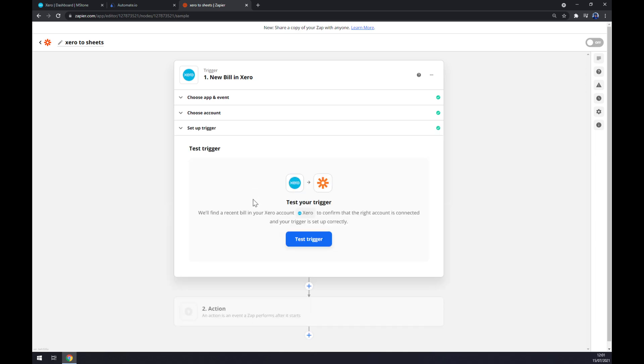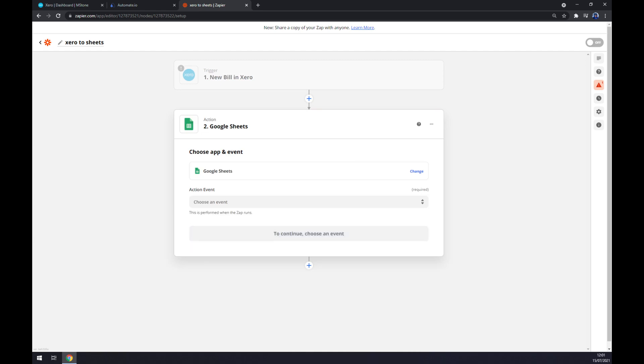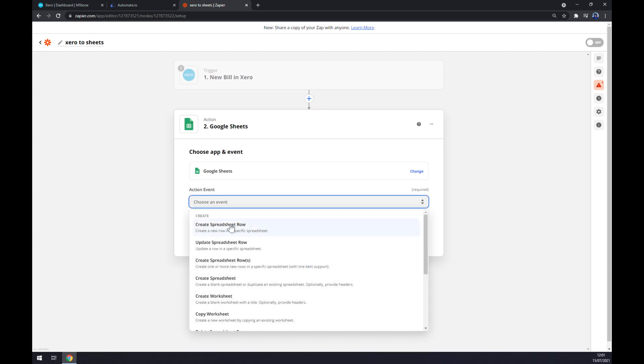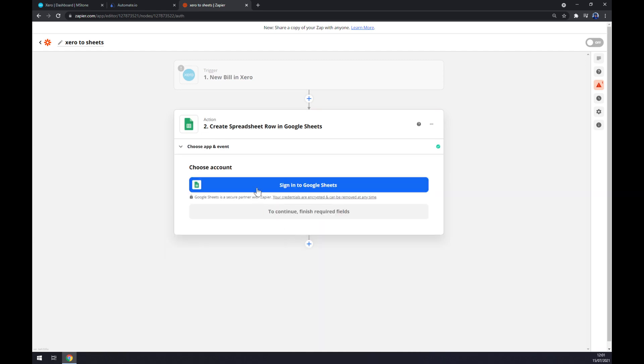Now the action - let's write down Google Sheets as you probably thought. Action event, stick to the first option. And now the last thing is we have to sign in to Google Sheets. So yeah, that's about it. Thanks for watching and see you in the next video.